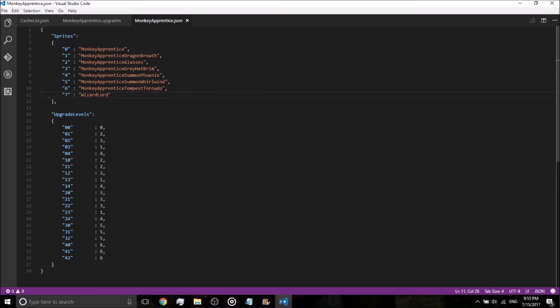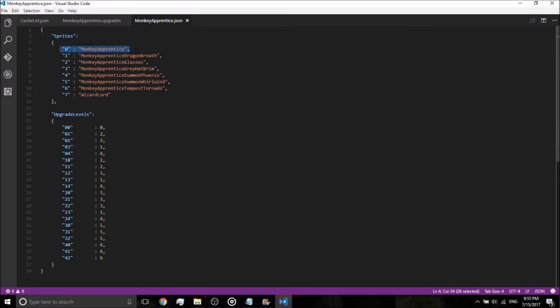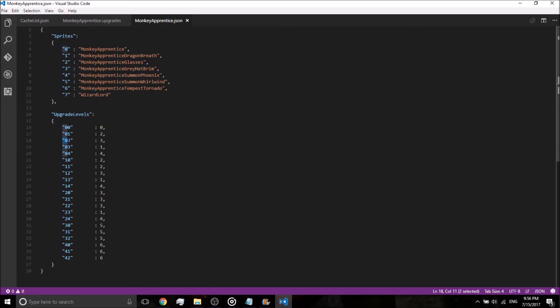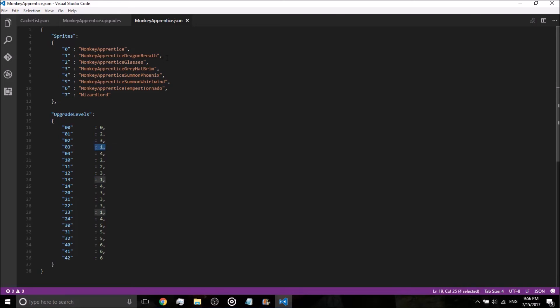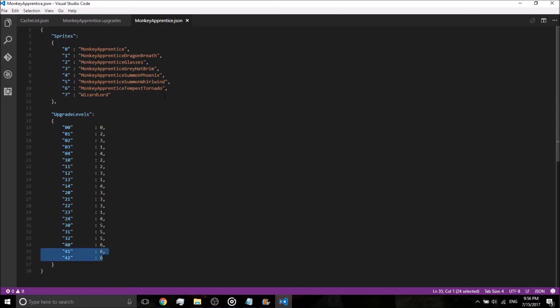Now, to explain this, what the upgrade levels mean is the zero upgrade on the left and zero upgrade on the right, you'll have the zero sprite, regular monkeyapprentice. Zero upgrade on the left and the first upgrade on the right will be the second one, which is the monkeyapprentice with glasses. Zero upgrades on the left and two upgrades on the right will be the third one, which is monkeyapprentice with the gray hat. Zero upgrades with the fourth on the right will give you number four, which will be monkeyapprentice summon phoenix. It looks like 42, but what they're really saying is four upgrades on the left and two on the right will give you six. And six is monkeyapprentice Tempest Tornado.